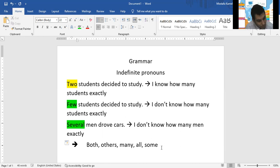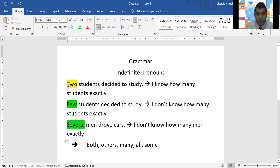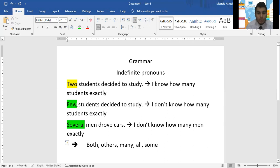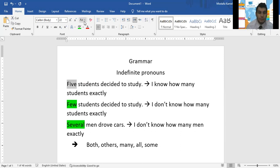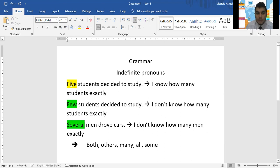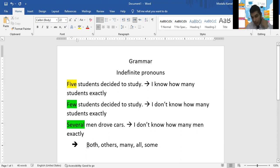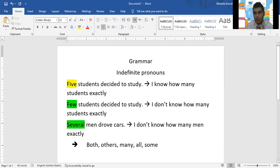Two is a number. I used it to contrast between how many students exactly and "some students" — I don't know their number exactly. I can remove two and put five. It's an adjective — a number adjective. But "both" tells us they are two, and still counts as an indefinite pronoun.